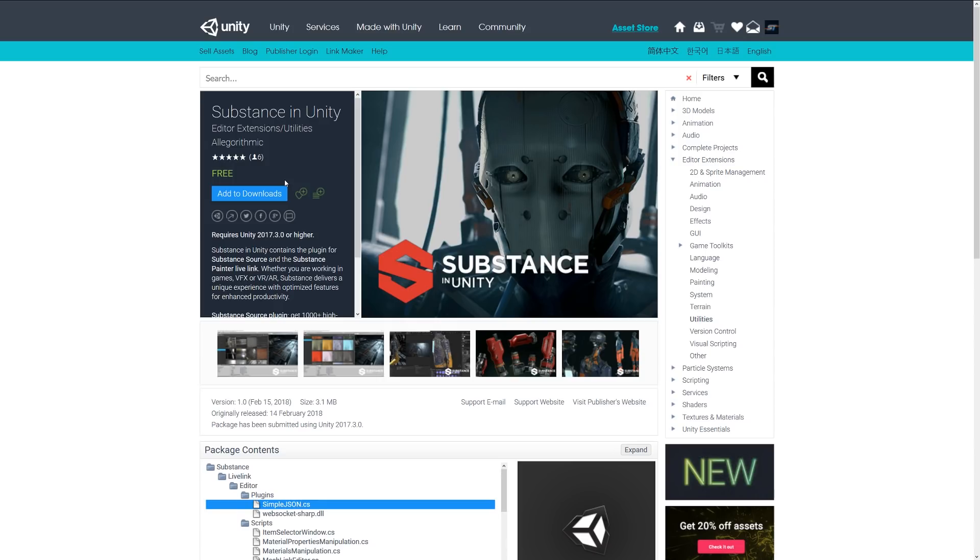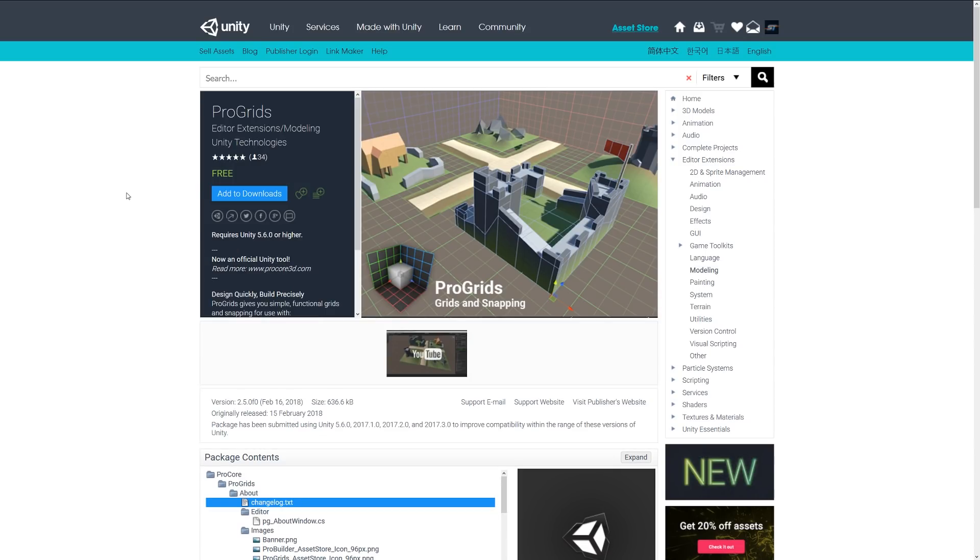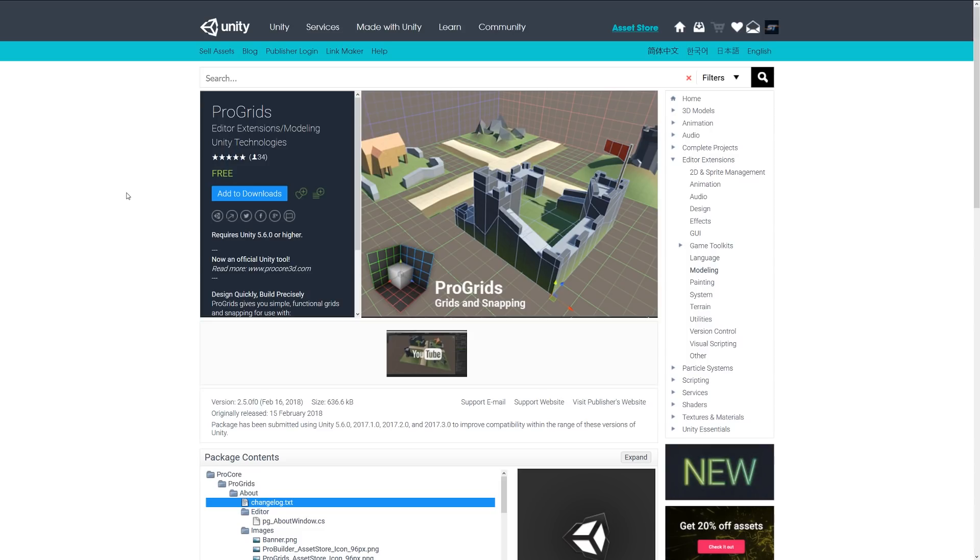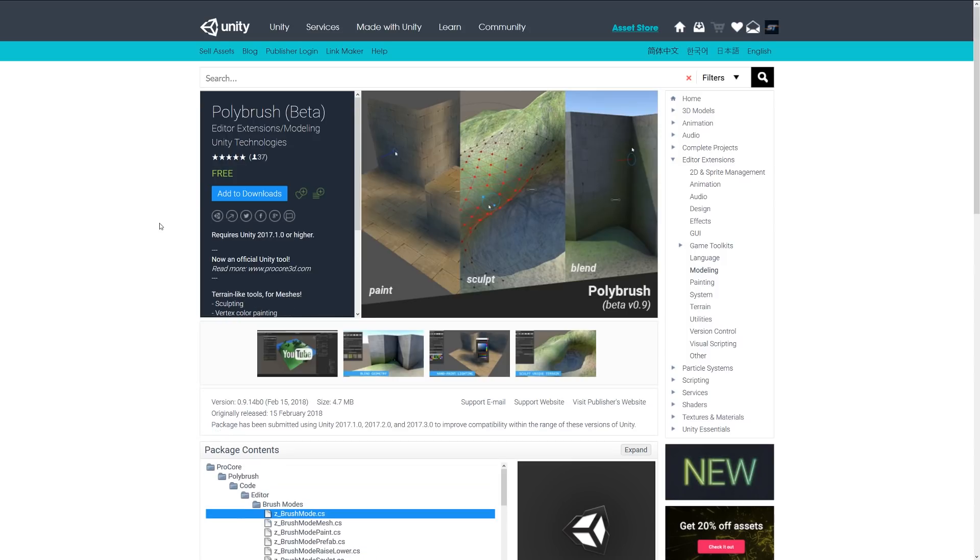Another great one is ProGrids, which was again purchased by Unity recently. It allows for quick prototyping. This allows you to snap game objects by specific increments, by grids and snapping. You can get the objects and quickly iterate on a scene, snap it all together, and it can really help you out.